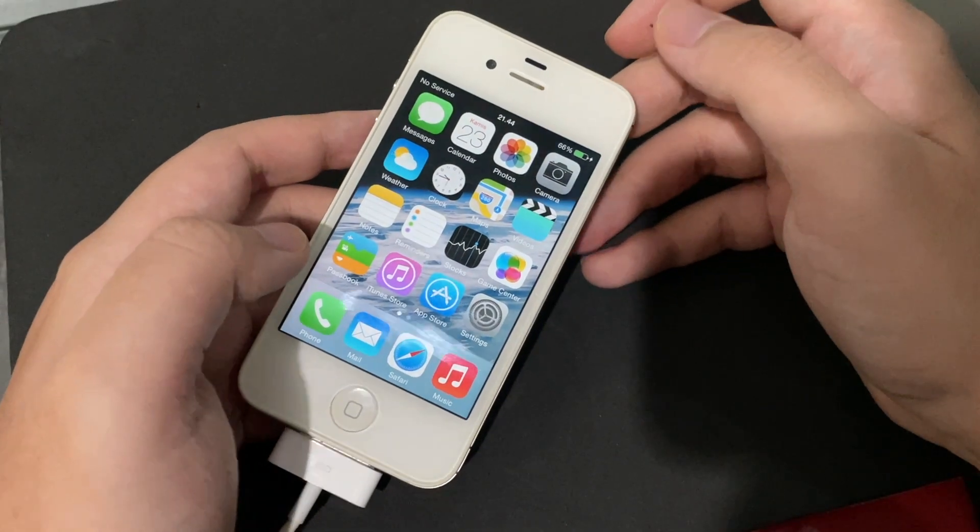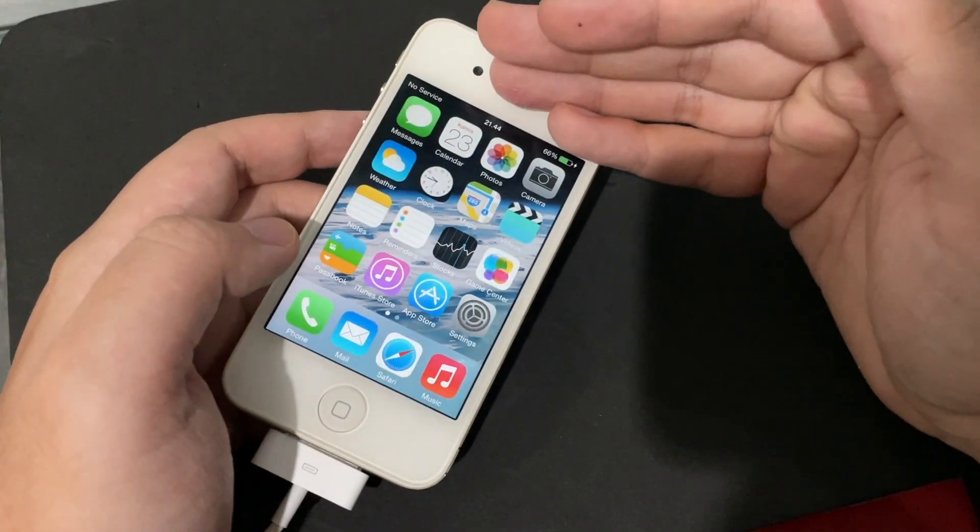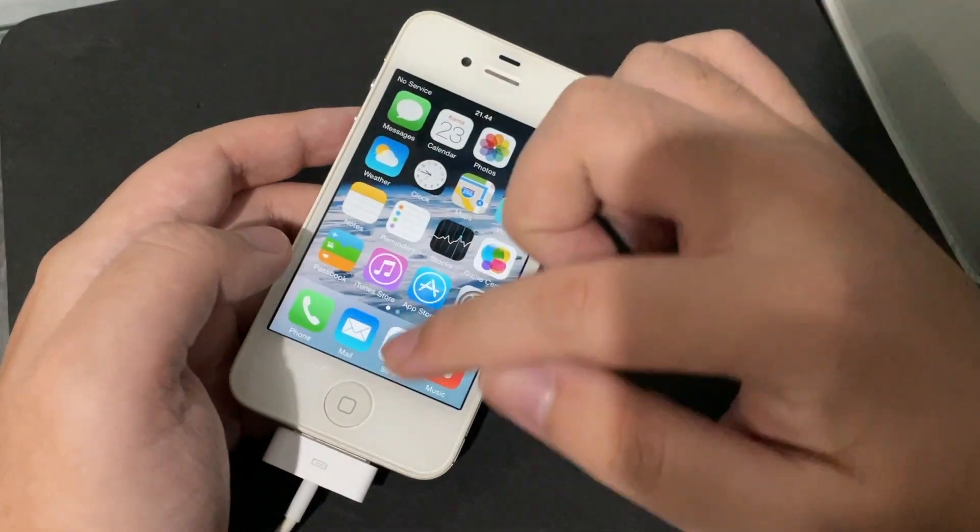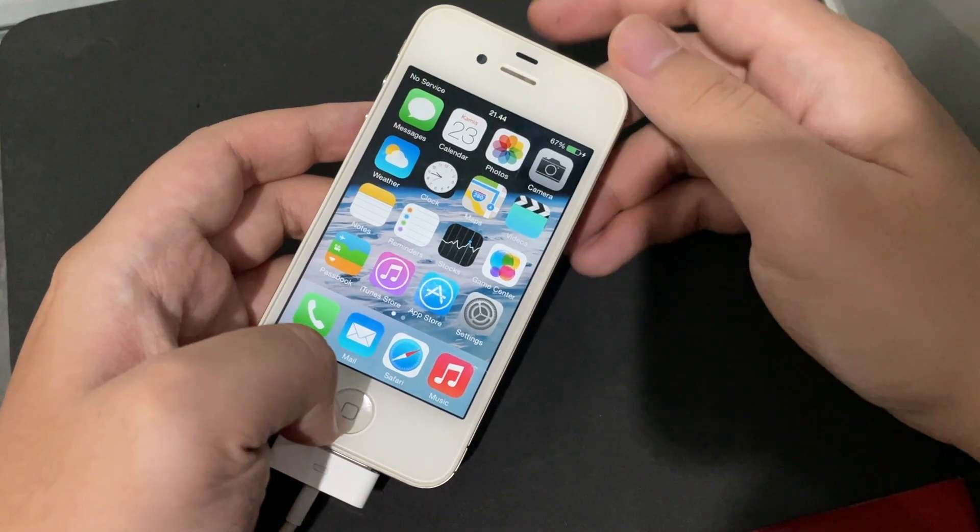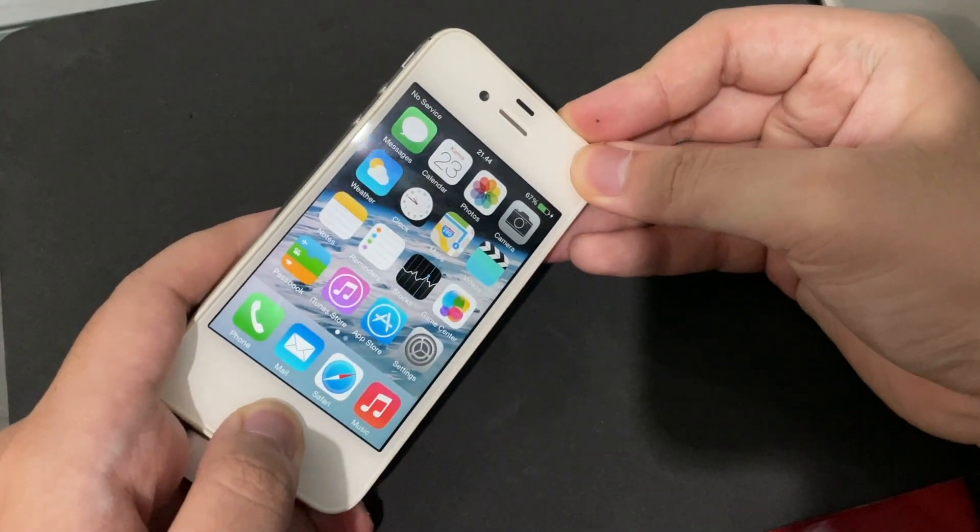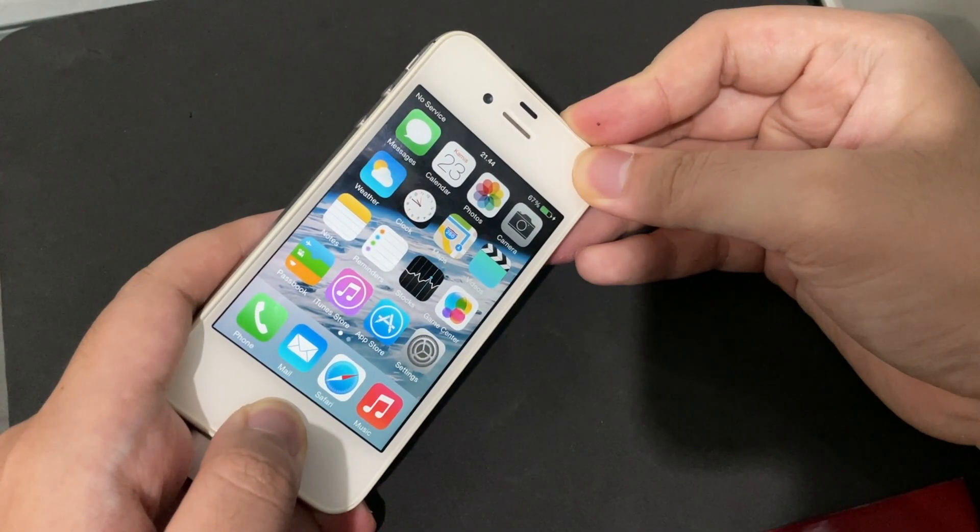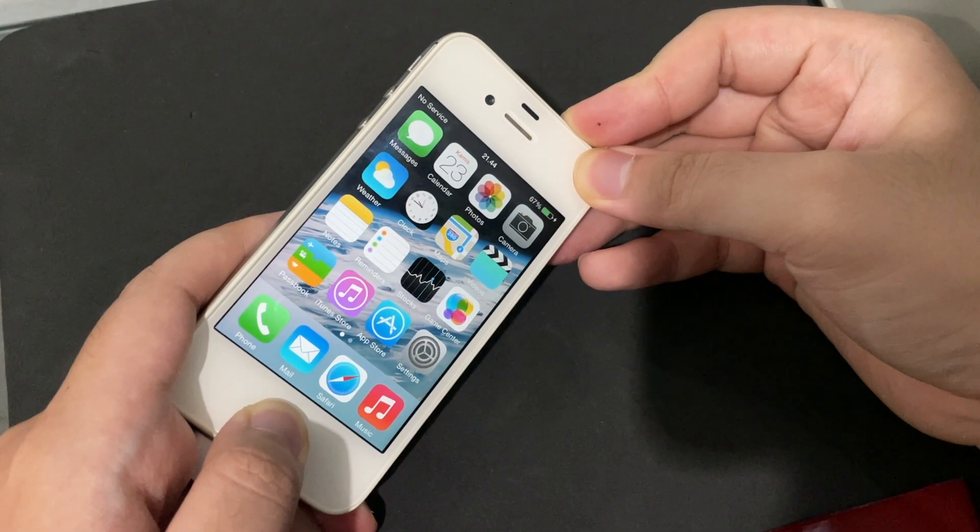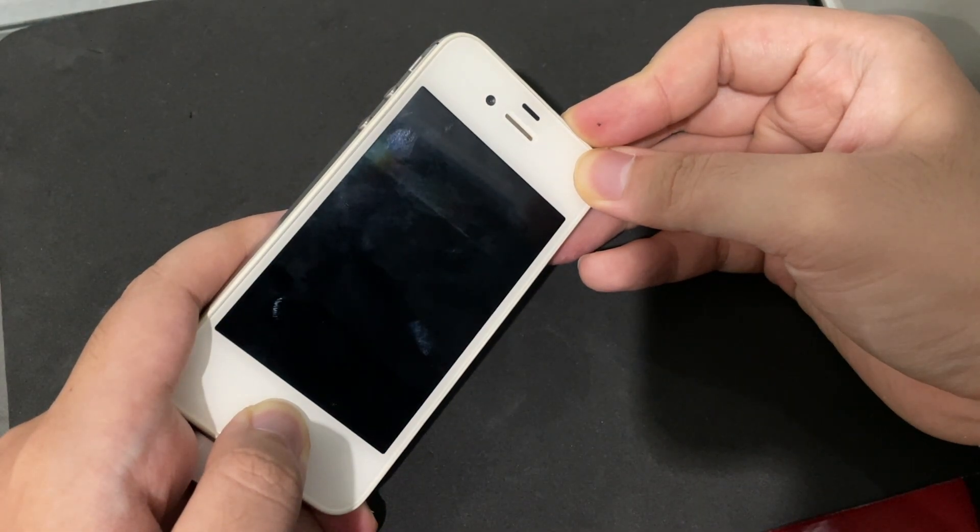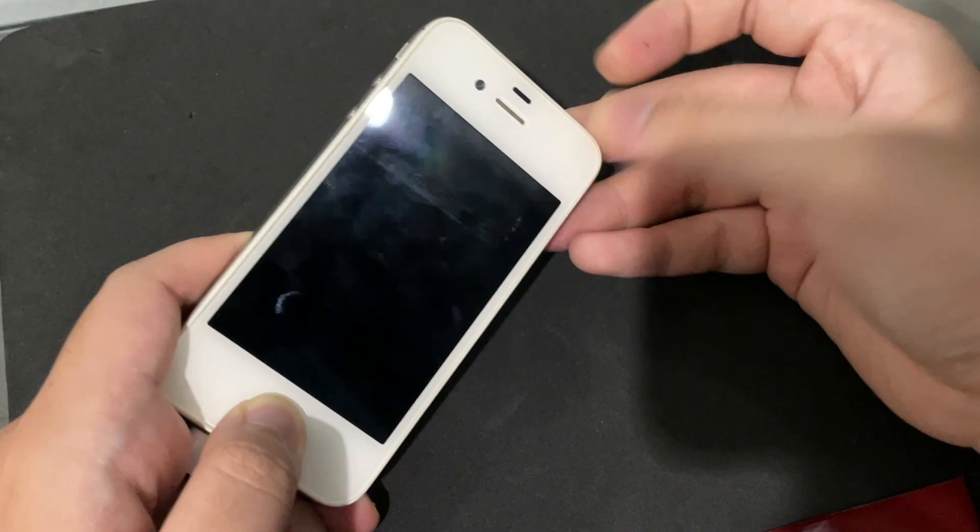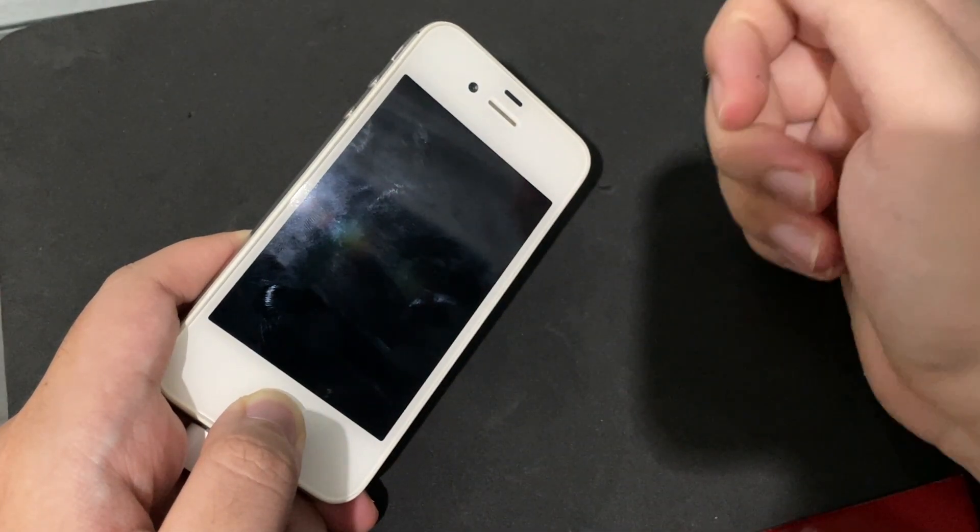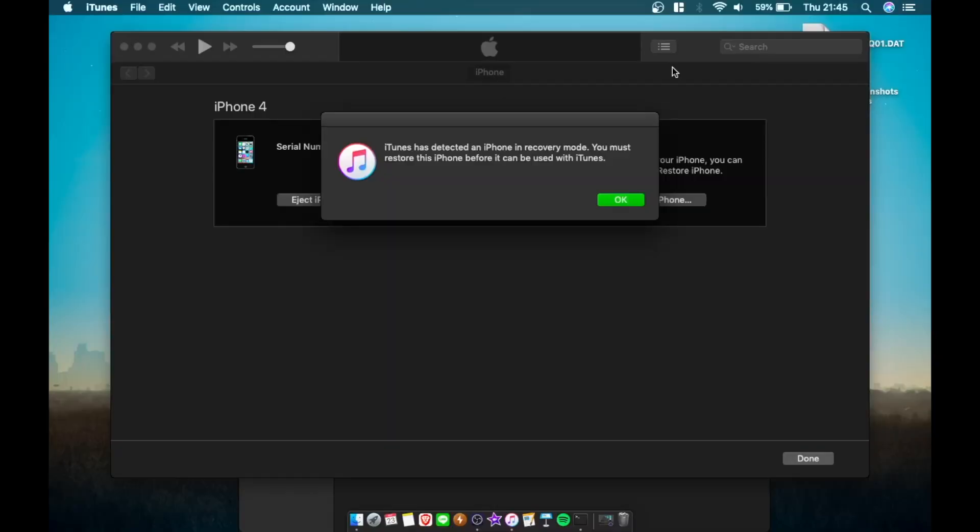Next thing is we're going to plug in our phone to the computer and we're going to hit power and home for 10 seconds to go to DFU mode. One, two, three, four, five, six, seven, eight, nine, ten. Let go of the power button and keep holding the home button for another 10 seconds.